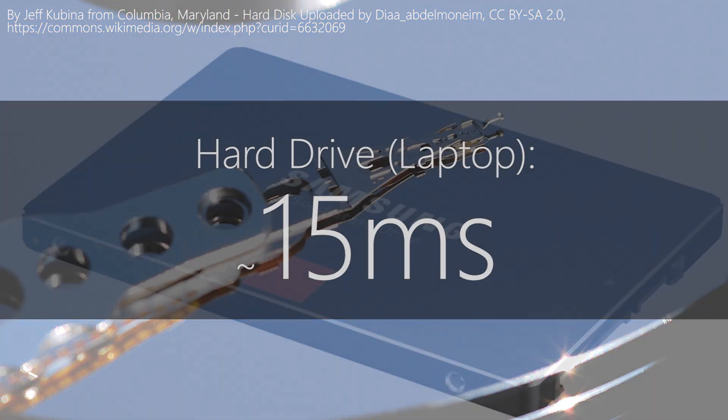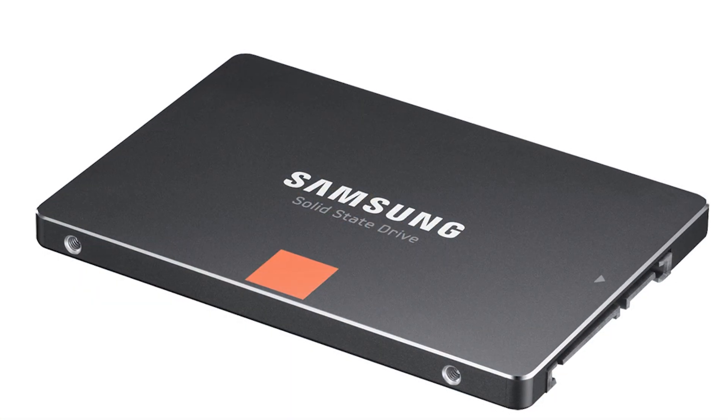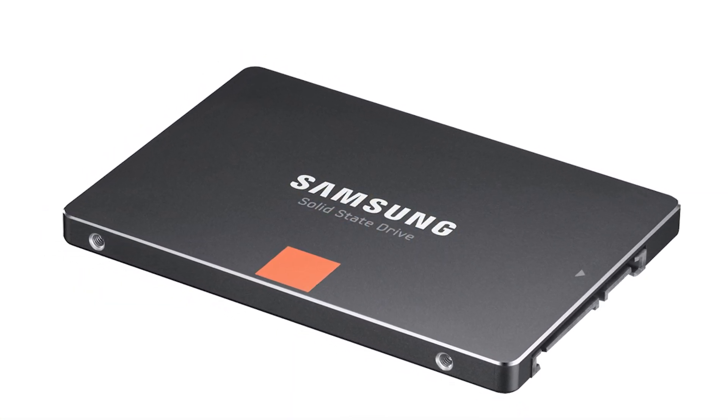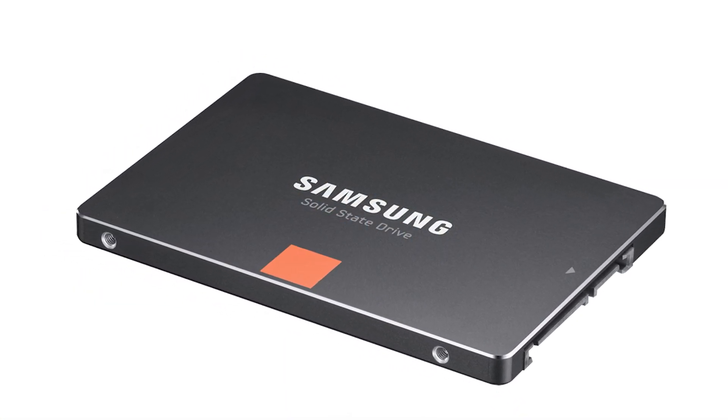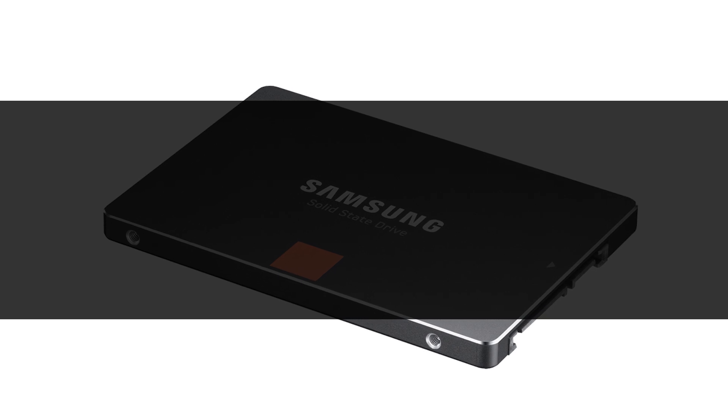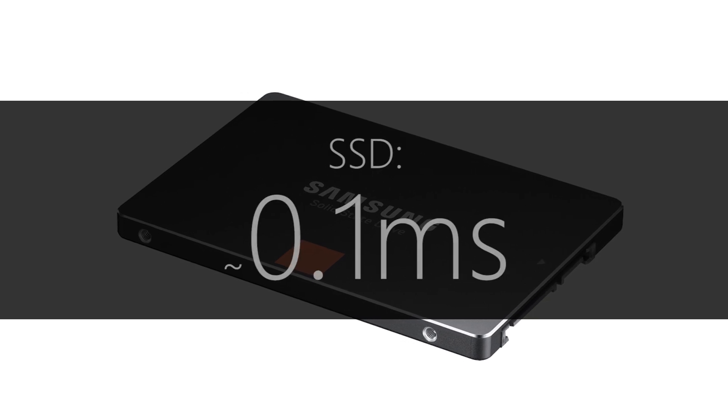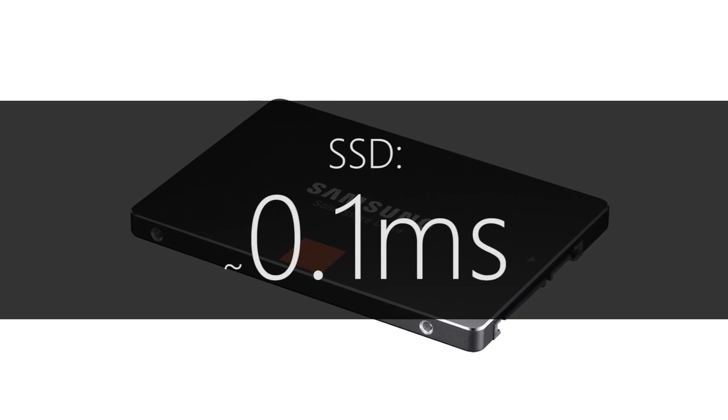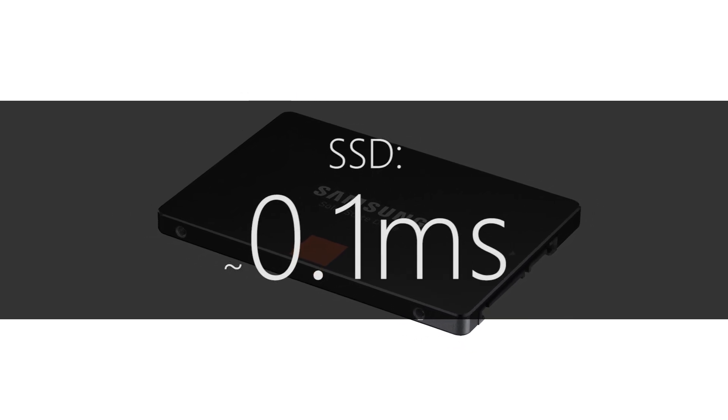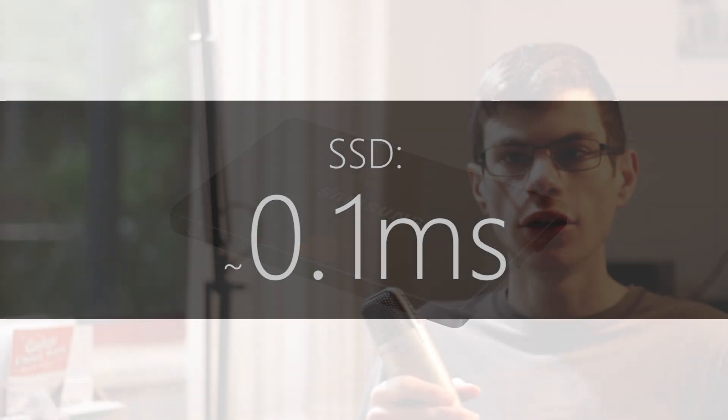But SSDs, on the other hand, have no moving parts, so their access time is based mainly around IO limitations. And what is it? 100 microseconds. Yep, that's 0.1 milliseconds. With this kind of speed,